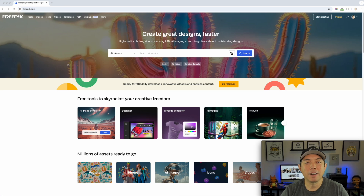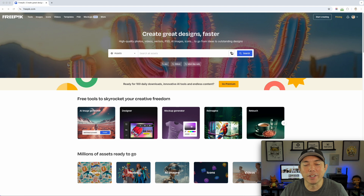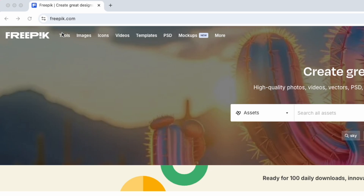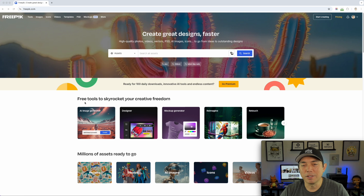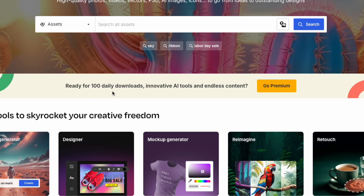All right, so here I am on Freepik — freepik.com. I haven't been here in a long, long time. The last time I was here it was just artwork that you could use for free. But now check this out — there's Tools, Imagine, Images, Icons, Videos. I mostly came here for images like stock photography, but now you can create your own on Freepic. It's been out for a while, I just haven't been using it.